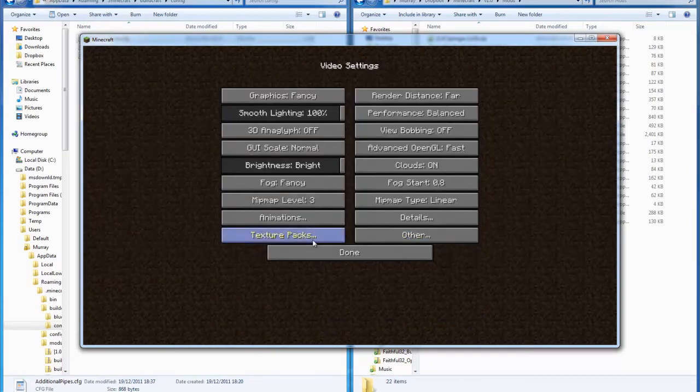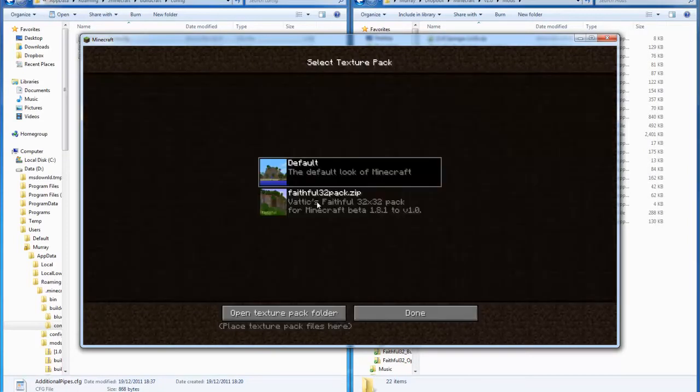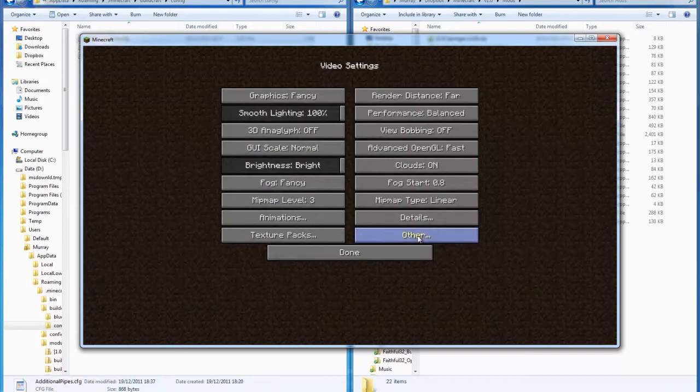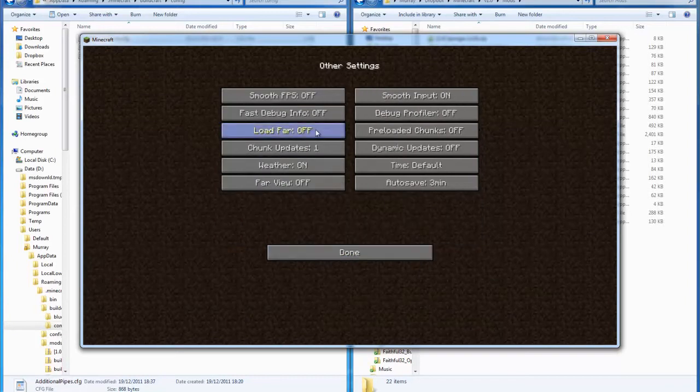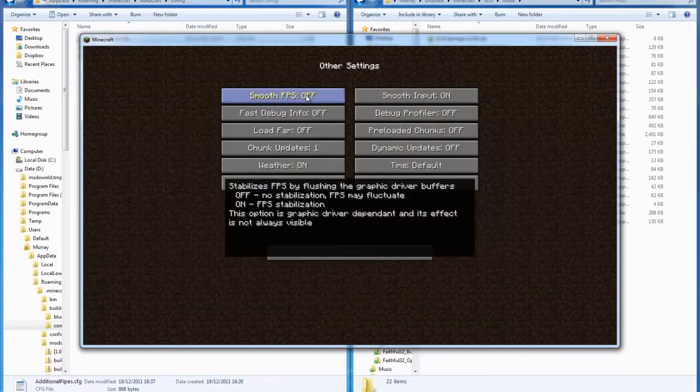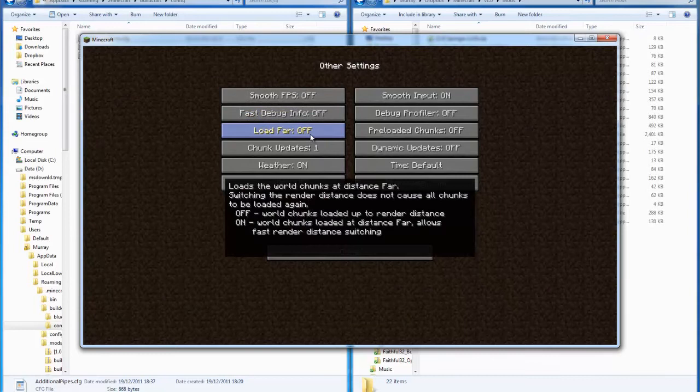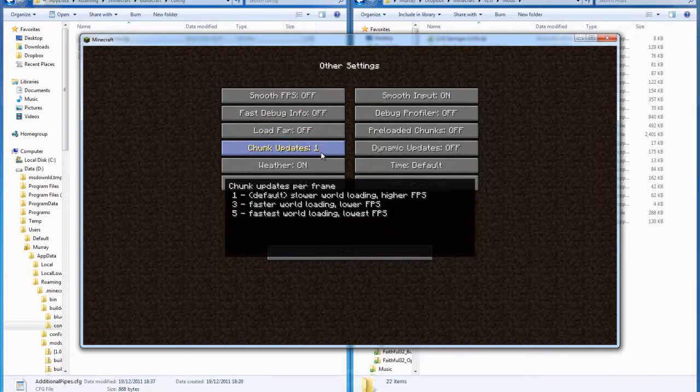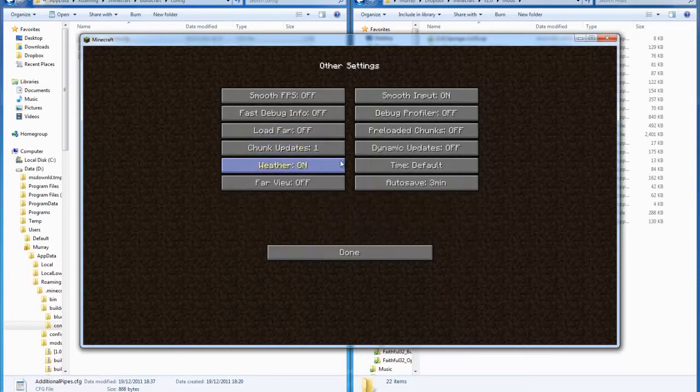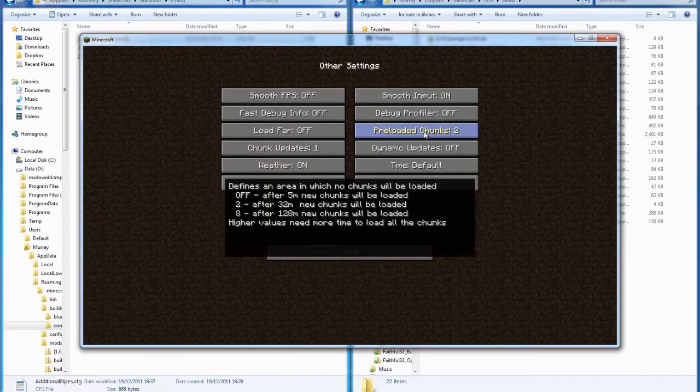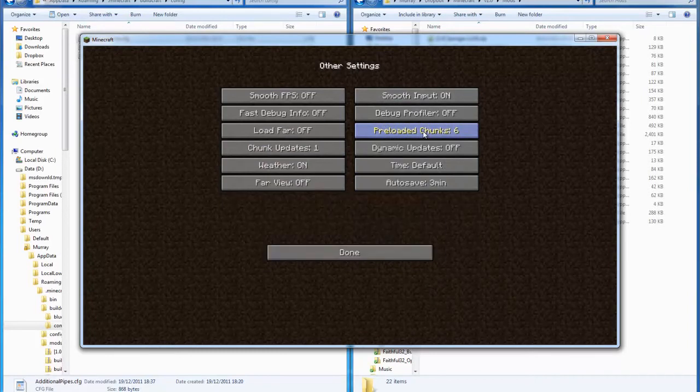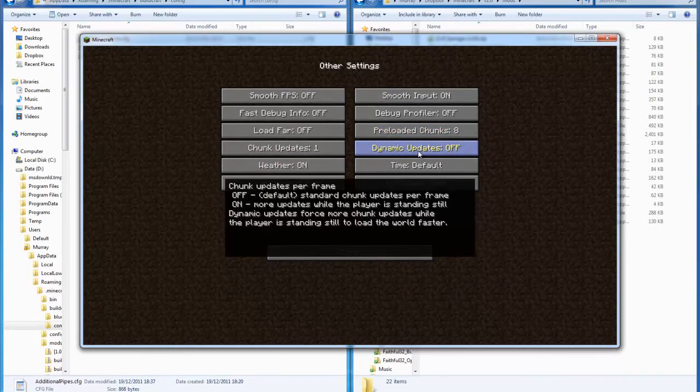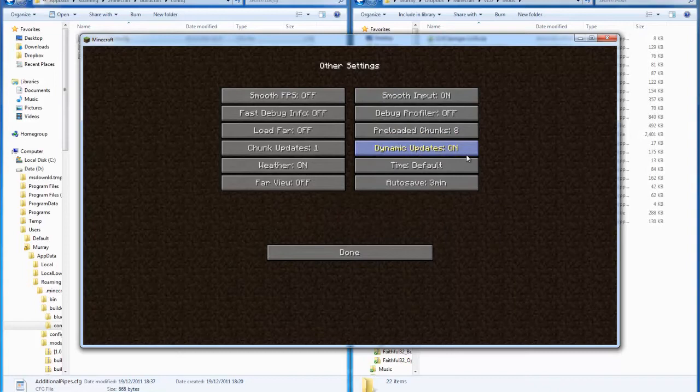Yeah, I've got faithful 32 there with all the correct additions for this on. I want preloaded chunks set to 8 for maximum, and let's have dynamic updates whilst we're at it.